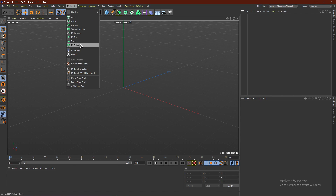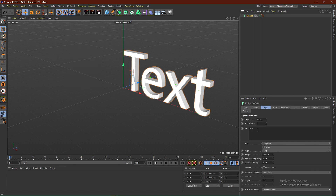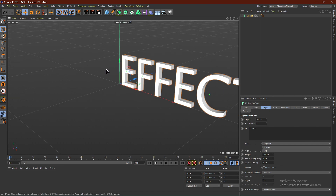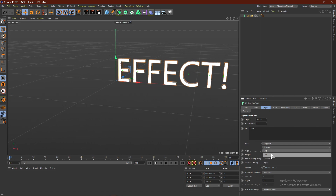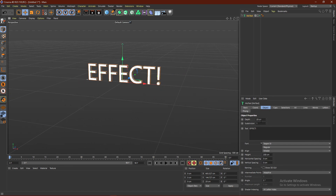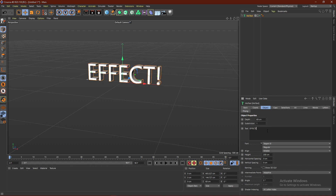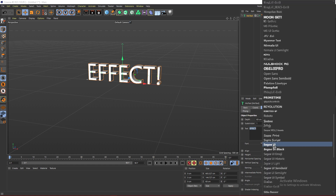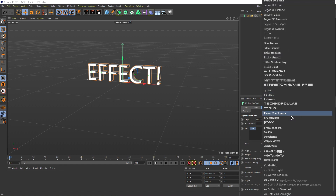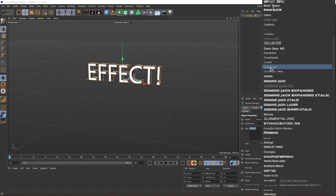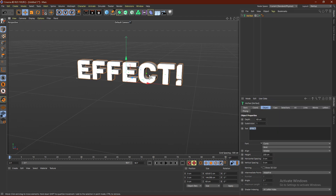Go ahead and click MoGraph and click MoText. Change the text — I'm going to do 'Effect!' as an example. Align it to middle, then change the depth; I'm going to go with 60 centimeters. Also go ahead and change the font — I'm going to go with Kunia as I always do.